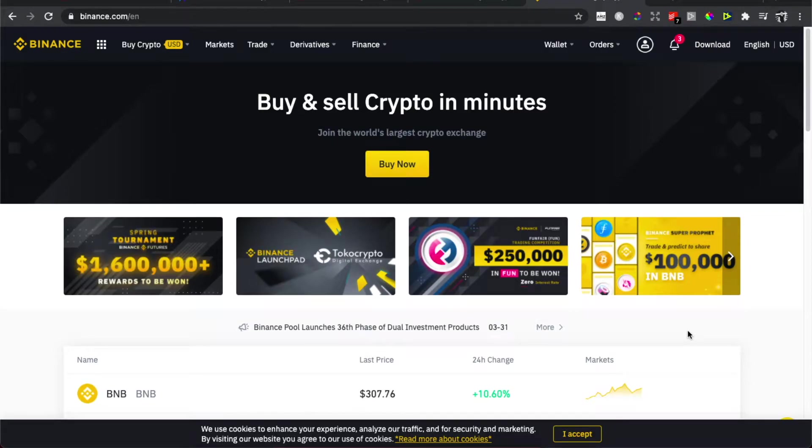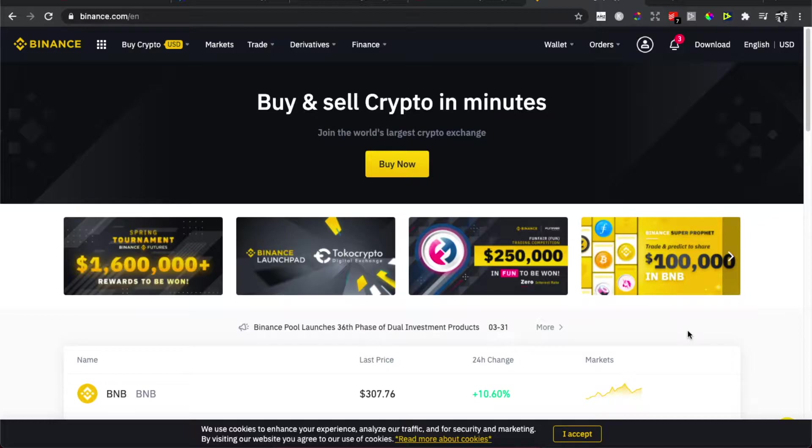Hey guys, in this video I will show you how you can deposit money from your bank account to Binance so you can buy cryptocurrency.